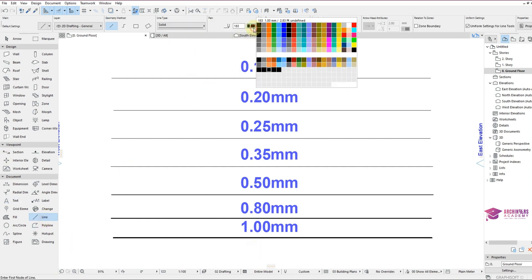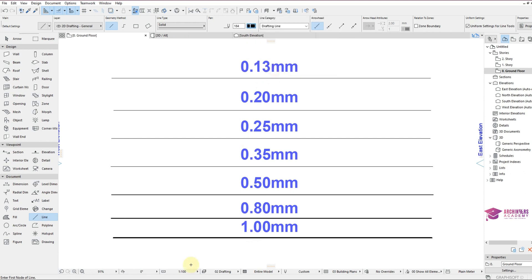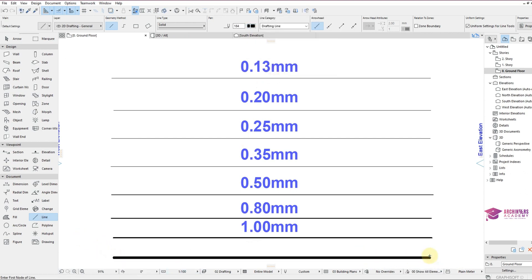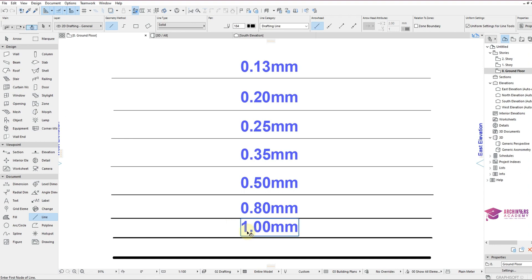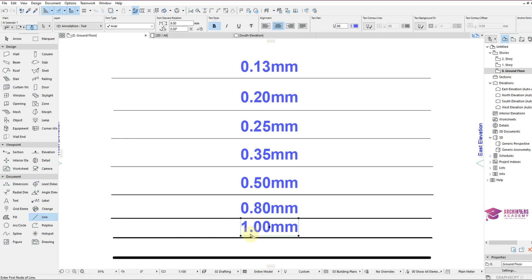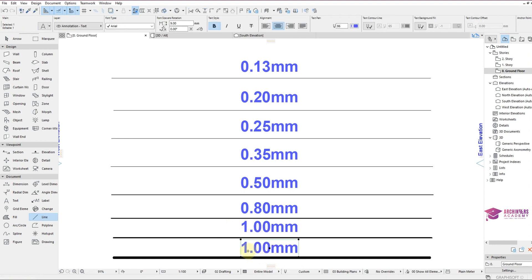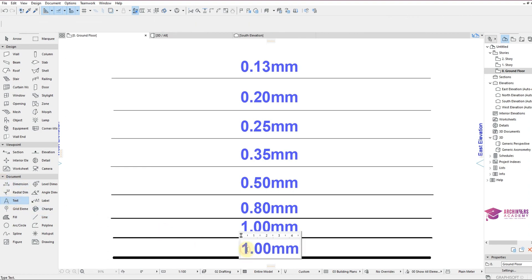I created another one of 2mm, so 2.00mm. I'm going to draw it. So this is 2.0mm, now double of 1.0mm as you can see.